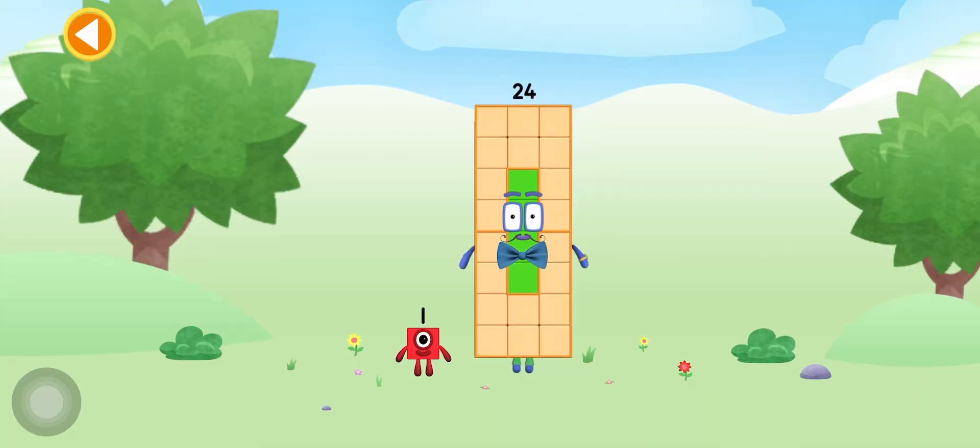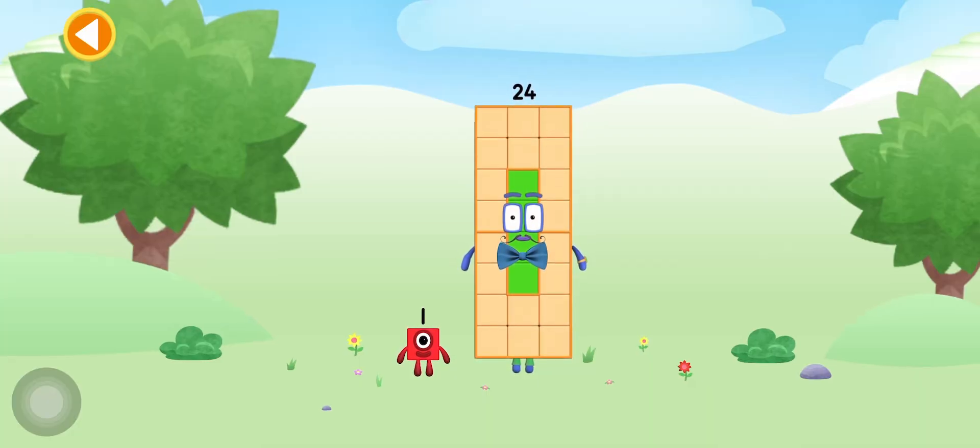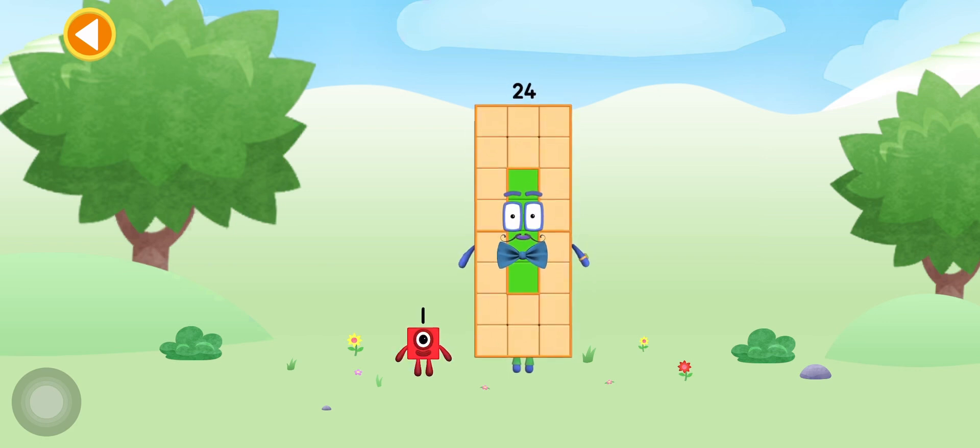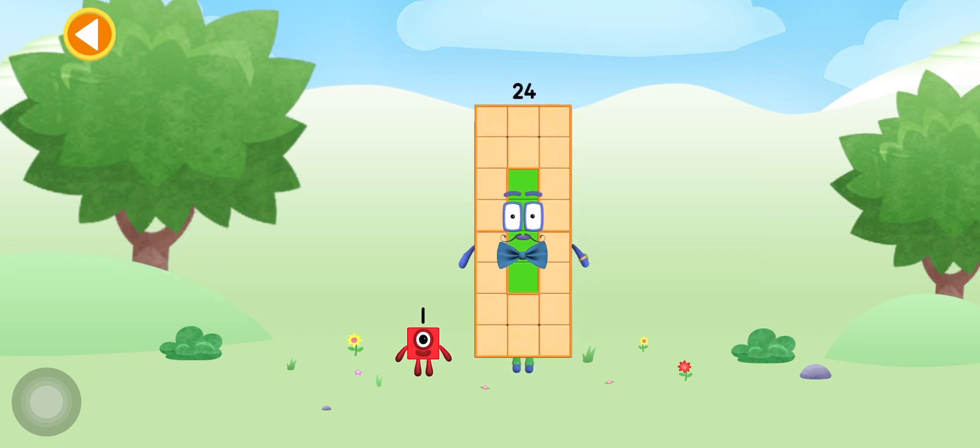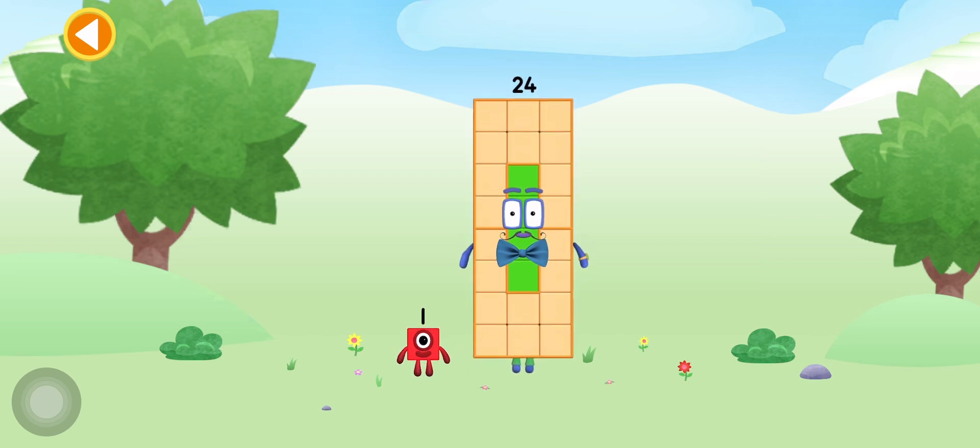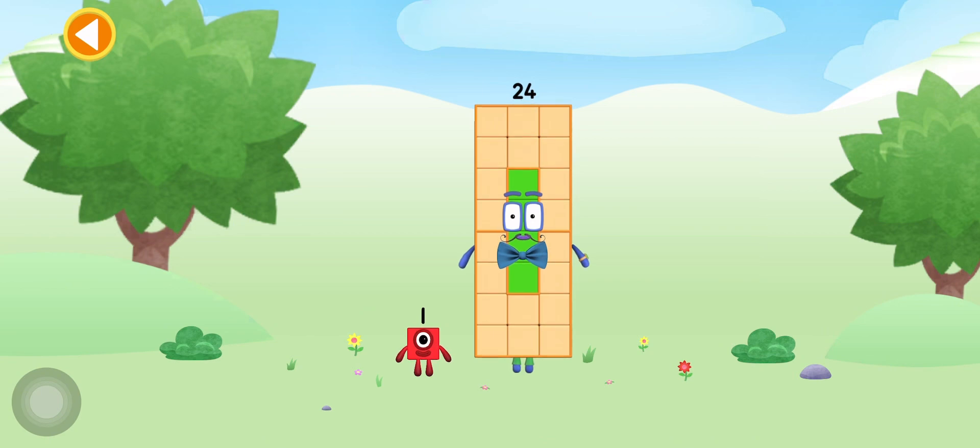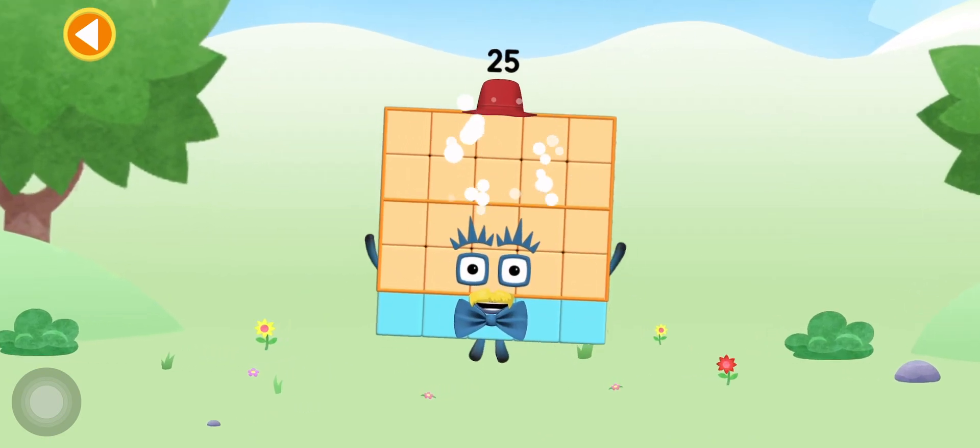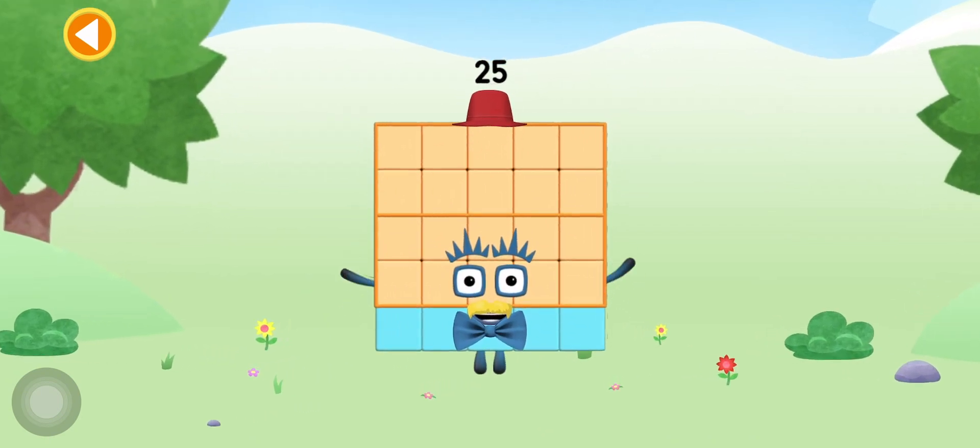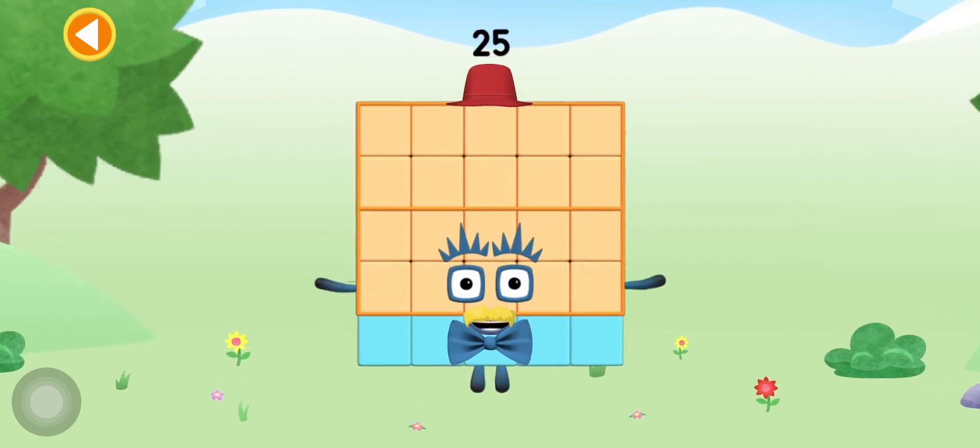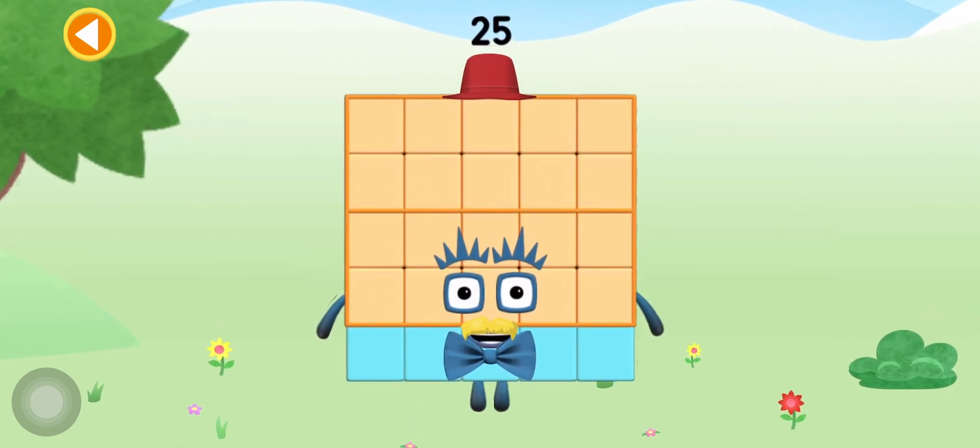You're about to meet number block 25. Can you add 1 to 24 and make number block 25? Drag number block 1 onto number block 24. Well done! This is number block 25.